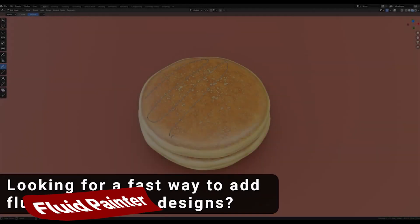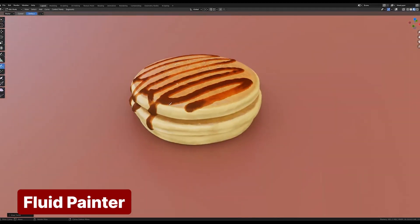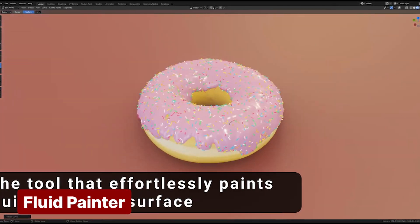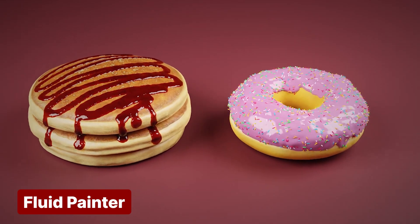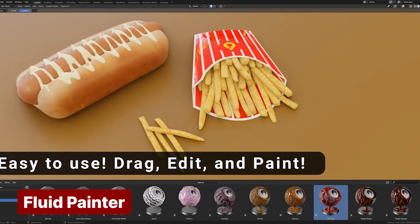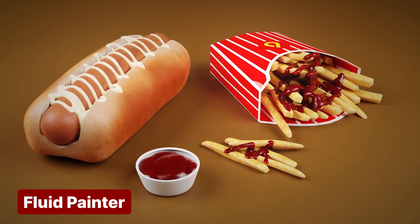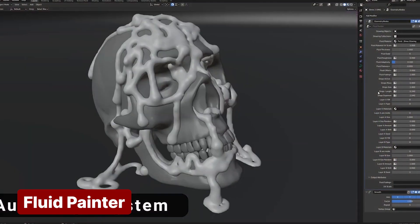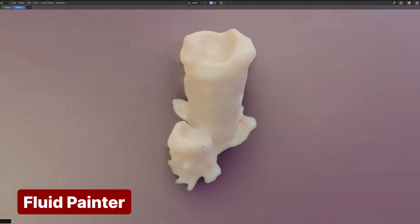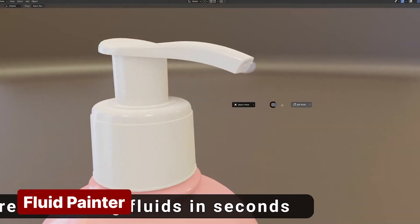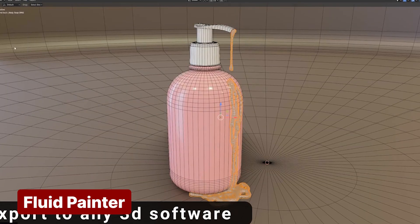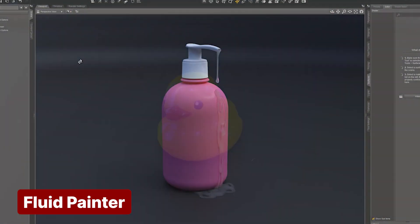Most of the time when we talk about simulations, people think of explosions and fluid effects. However, simulations can be simpler too, like what the Fluid Painter add-on does. Creating high-viscosity fluid simulations like those in Fluid Painter within Blender is incredibly challenging. You'd need high-resolution simulations and would lose the control and creative flexibility this add-on offers. On top of that, the countless hours spent running and testing simulations can be exhausting.